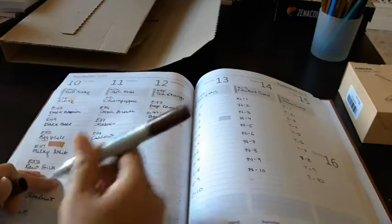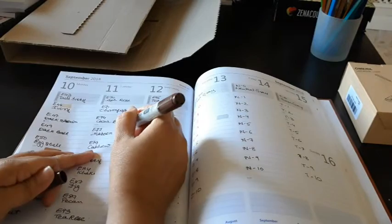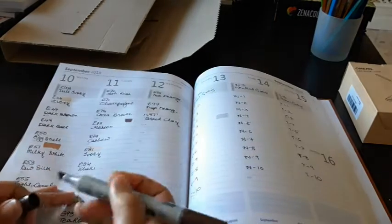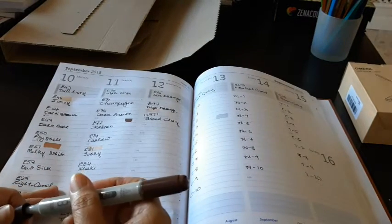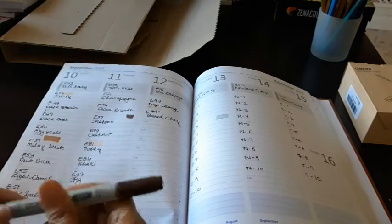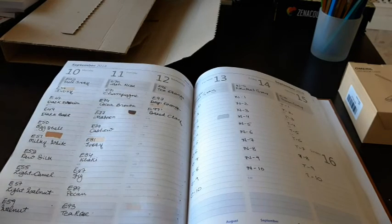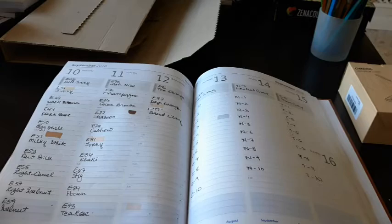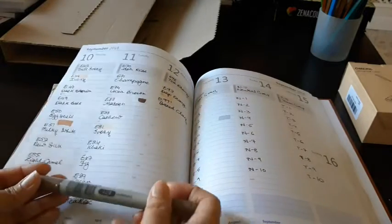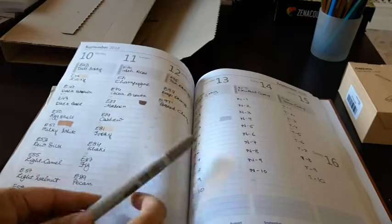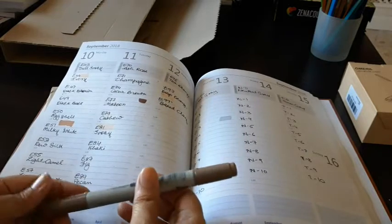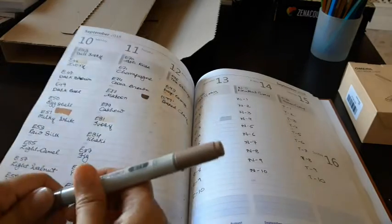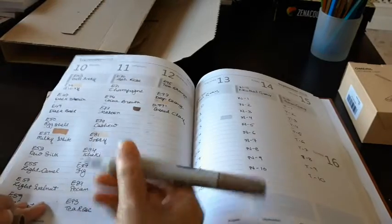This is E77, it's a nice color. Oh, the smell is too strong. Then this one is E71 champagne.